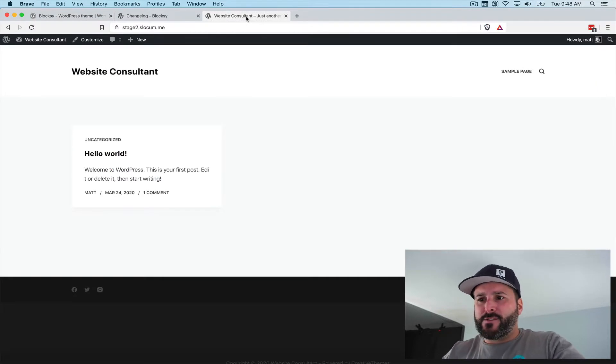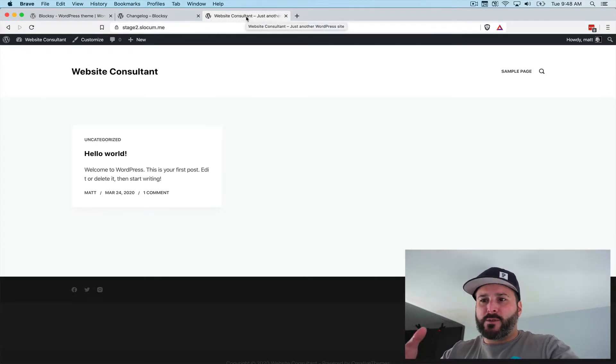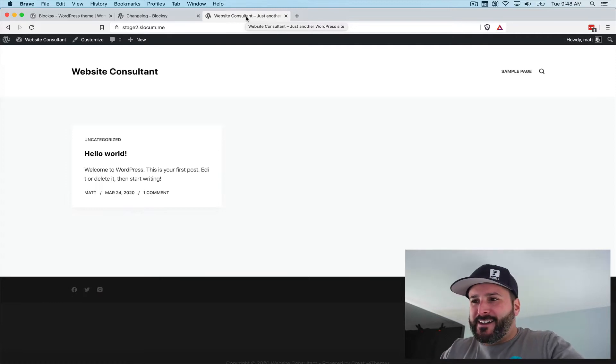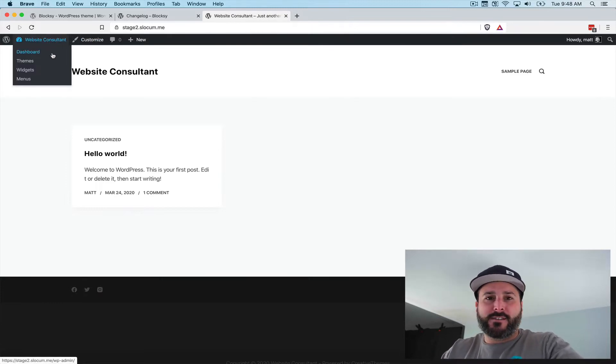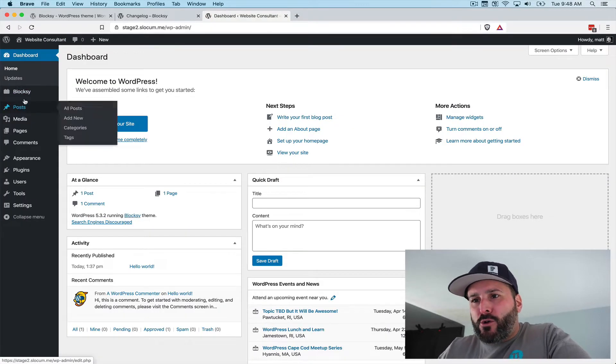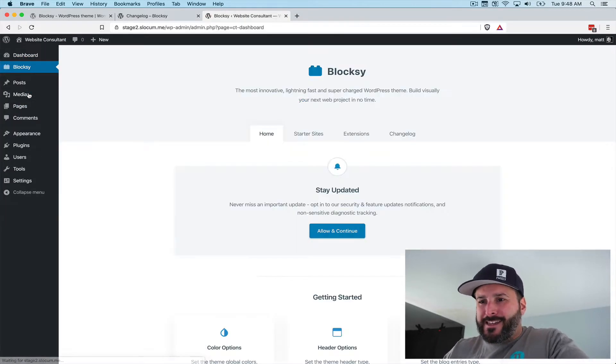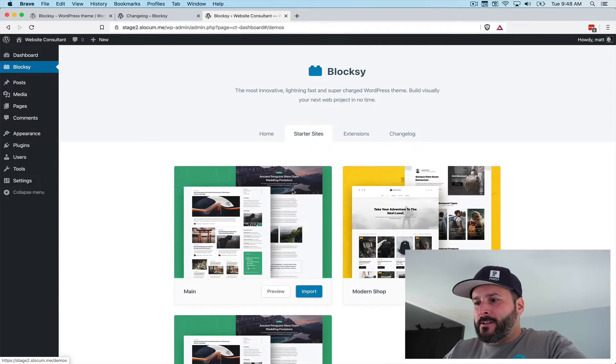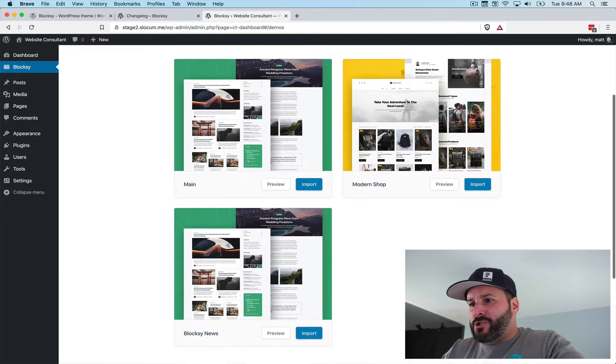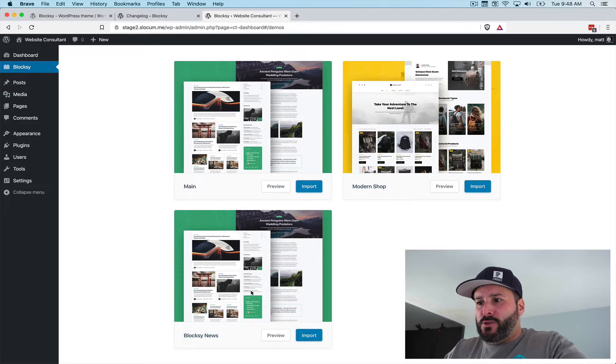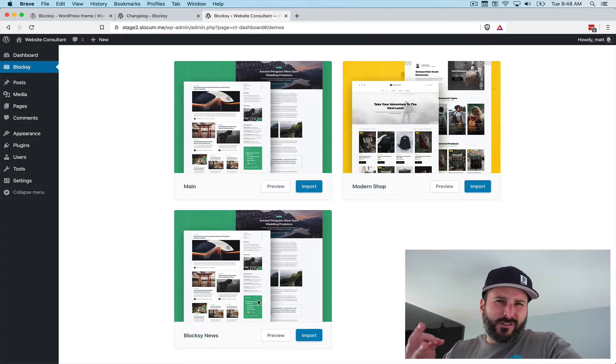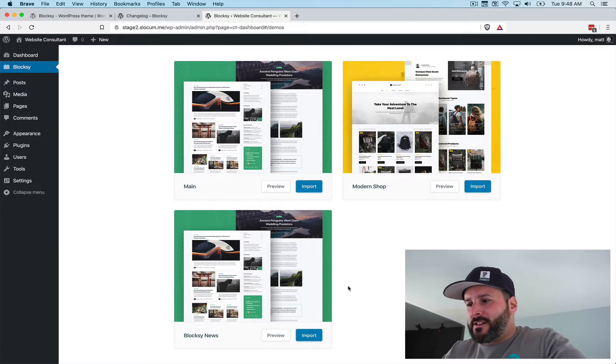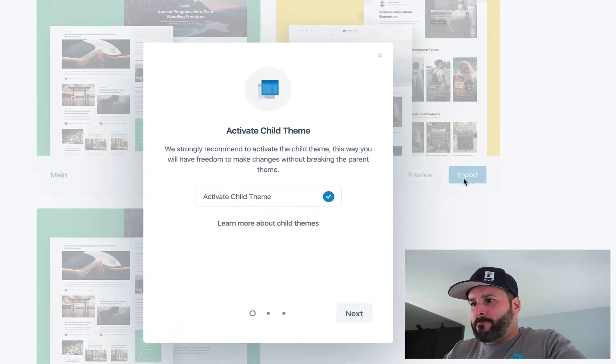Let's dive into Bloxy plain installation. I've wiped this installation before doing this video and installed and activated Bloxy. This is what it looks like. We're going to go to the Bloxy companion plugin settings page and go to starter sites. You'll see we have main, modern shop, and Bloxy news. Technically, there's three to choose from, but two of the three are exactly the same. Let's go ahead and hit import.